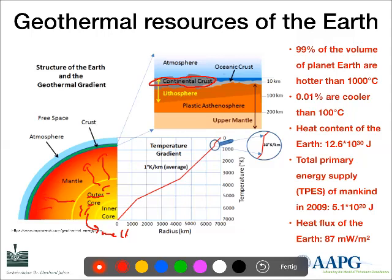We get a kind of dynamo responsible for the heat disseminated from the core via the mantle towards the crust. Within the crust — particularly the continental crust — heat is also produced by radioactive decay of certain elements enriched in granites. We have to think in particular about potassium, thorium, and uranium, which decay and form radiogenic heat.